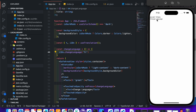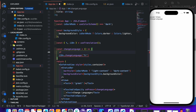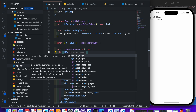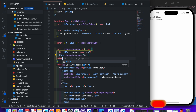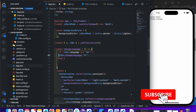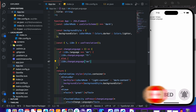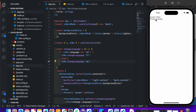You can see the language changed from English to our new dummy language. You can add a check: if i18n.language is equal to 'en' then set it to 'fr', else set it back to 'en'. Save it and test — yeah, it works fine.